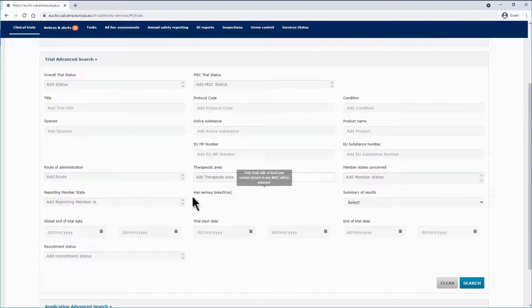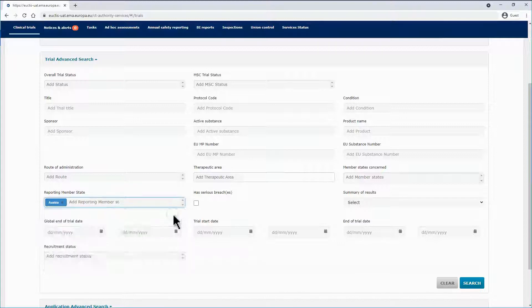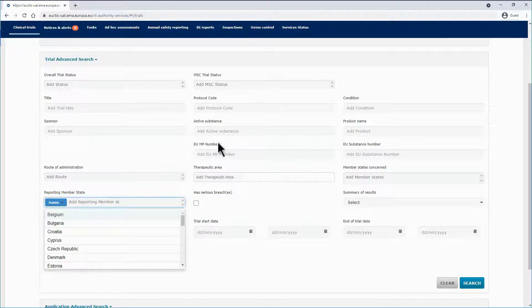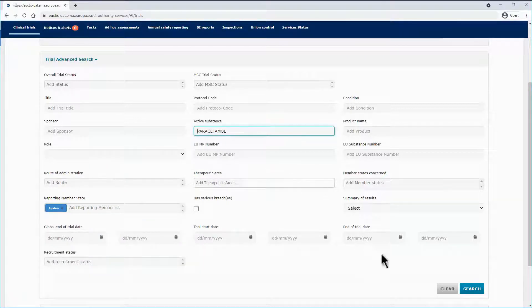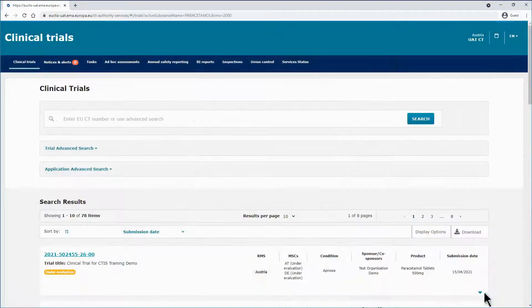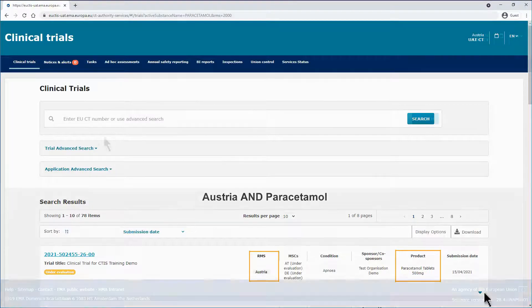In this example, you launch a search with Austria as the reporting member state and paracetamol as the substance. Click on the search button to retrieve the results. The two criteria used to run the search are matched in the search results table.